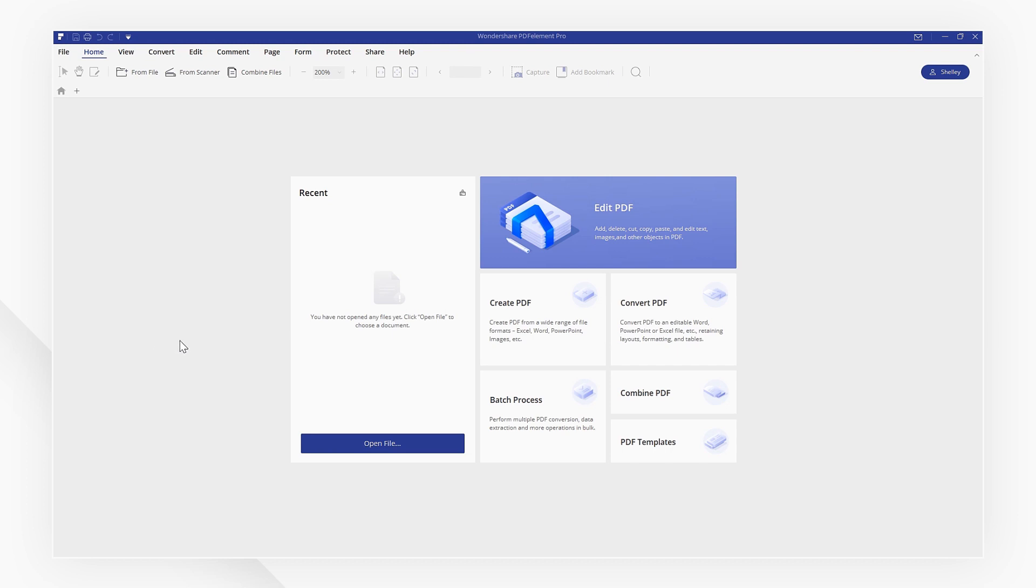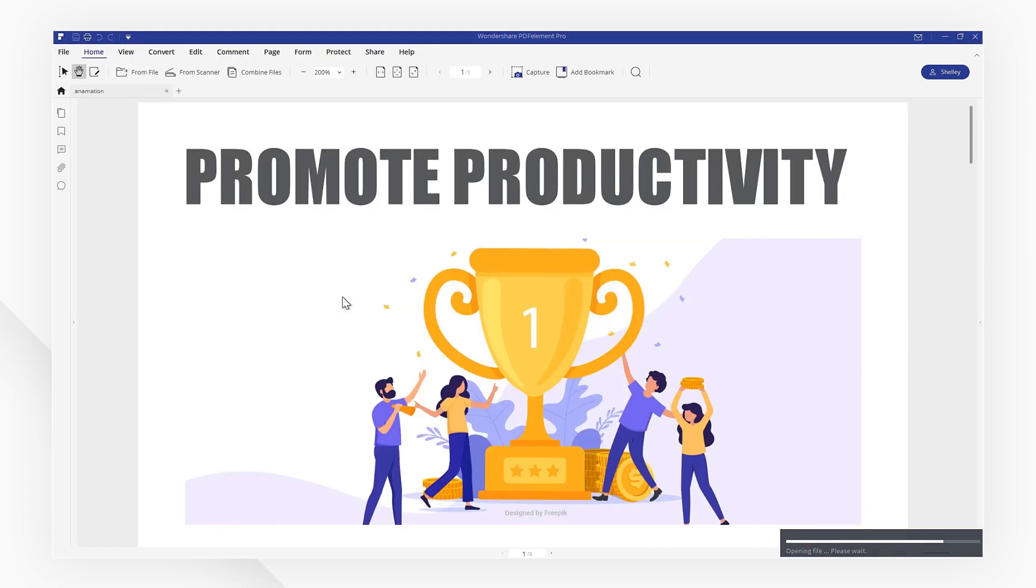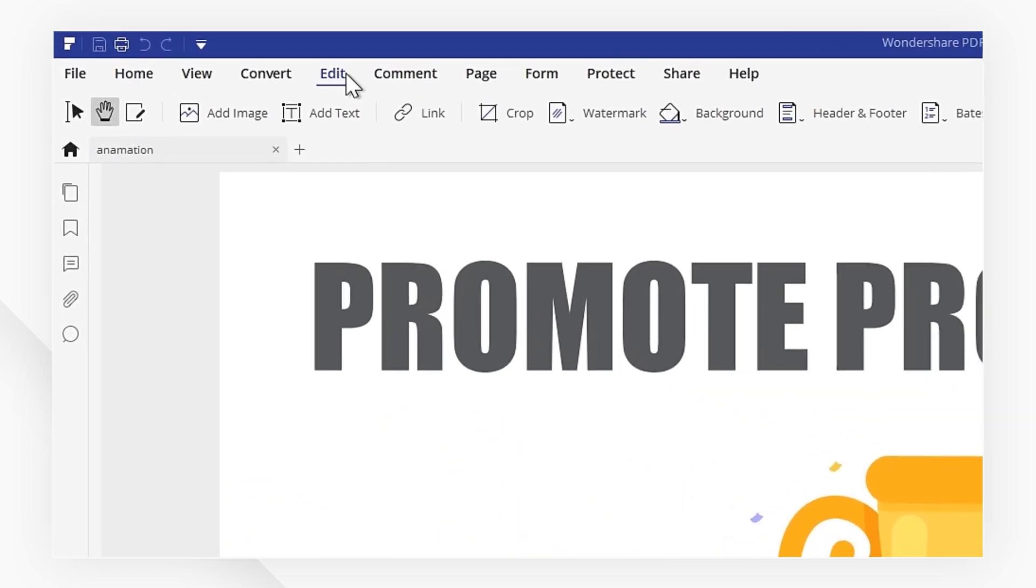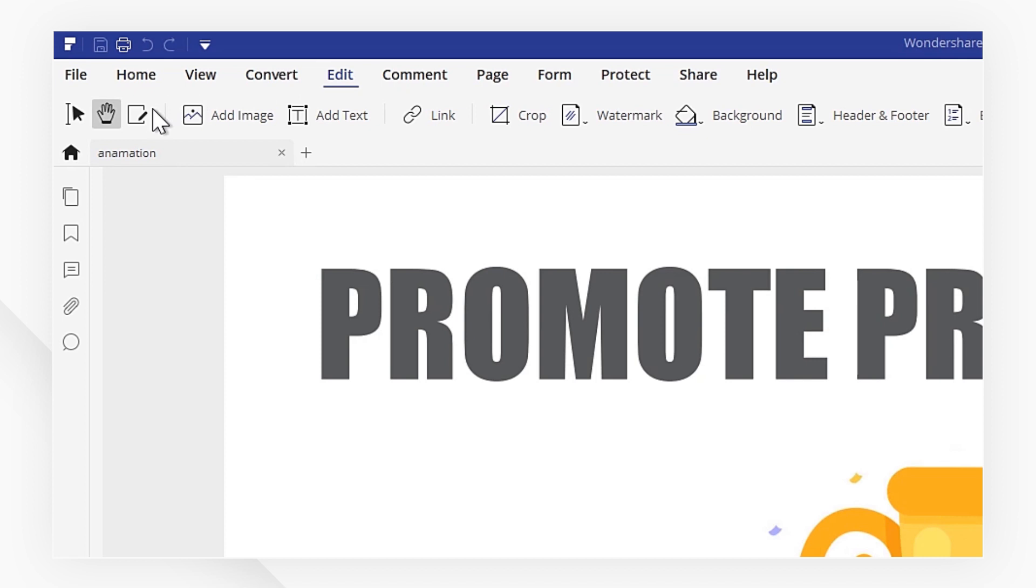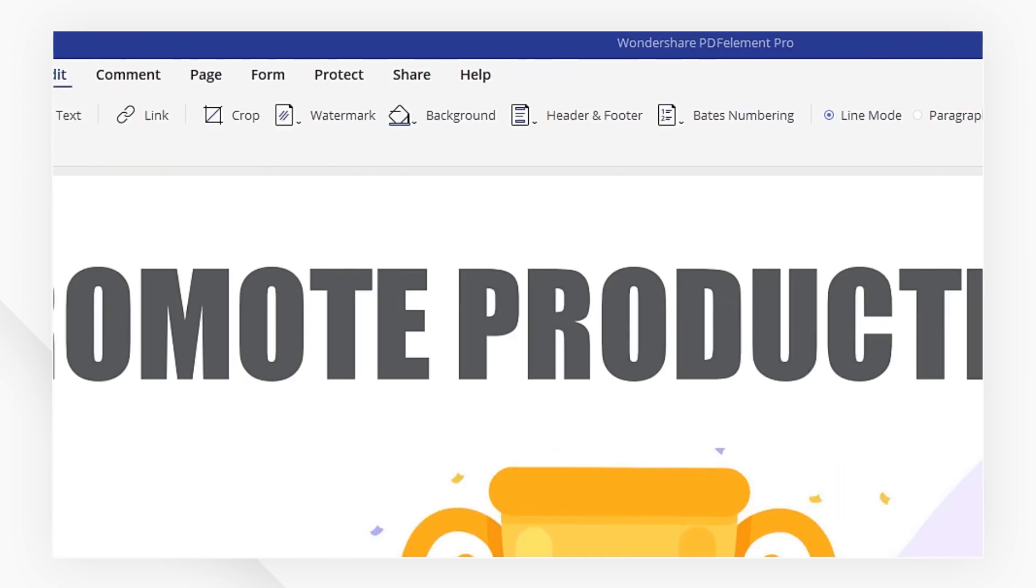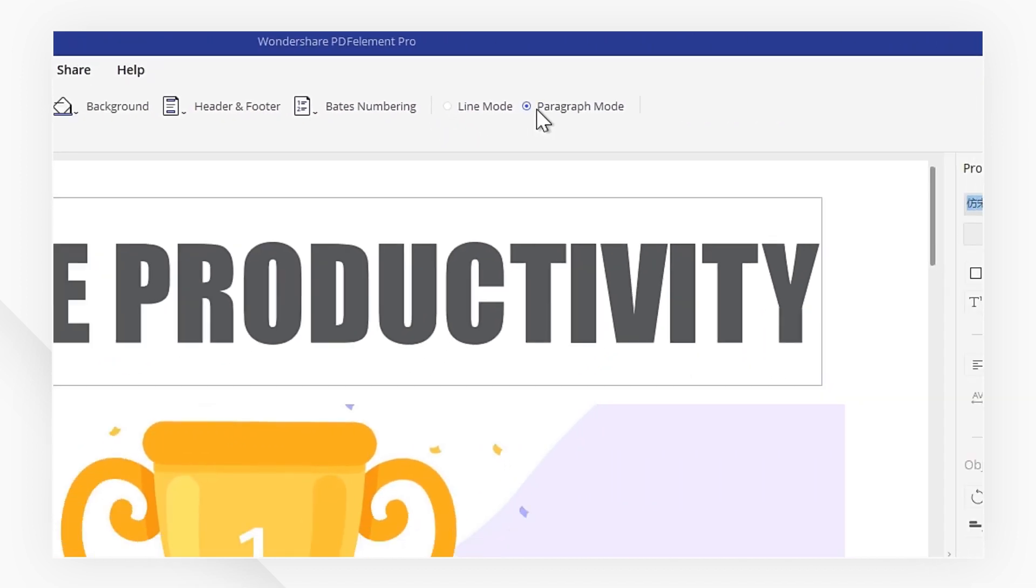Start by opening a PDF file using the Open File button. Then, click the Edit Text and Image Object icon found under the Edit tab and choose between line or paragraph editing mode.